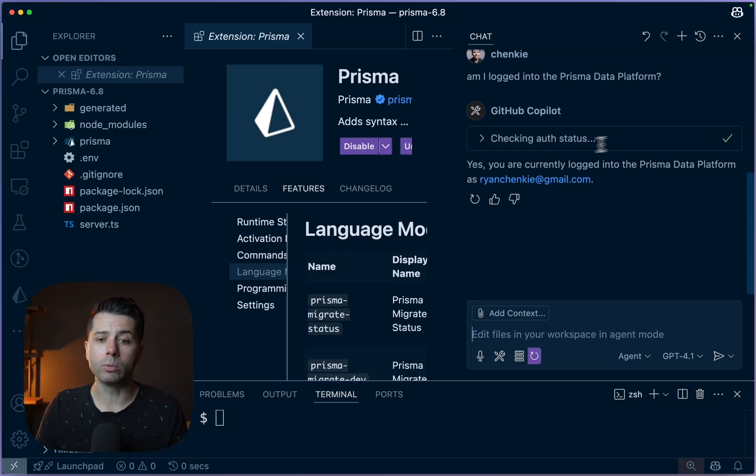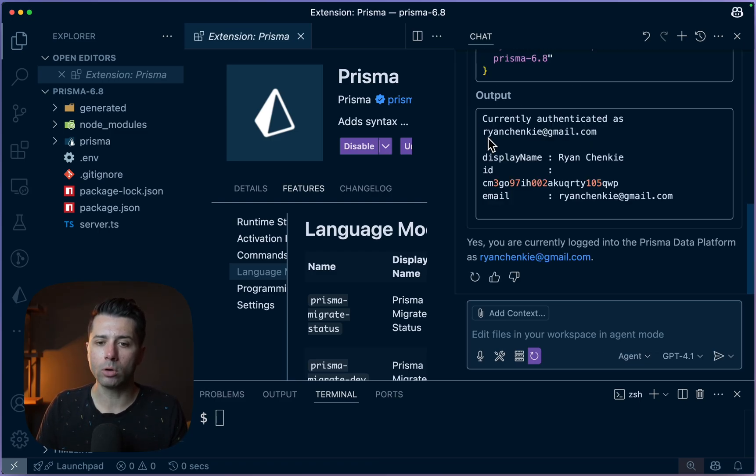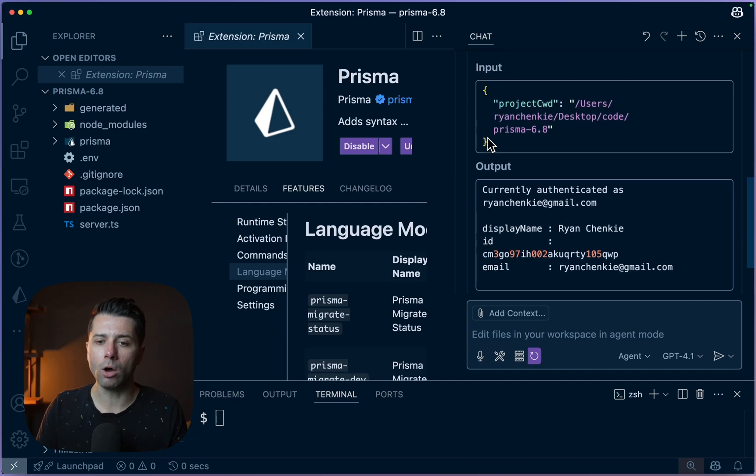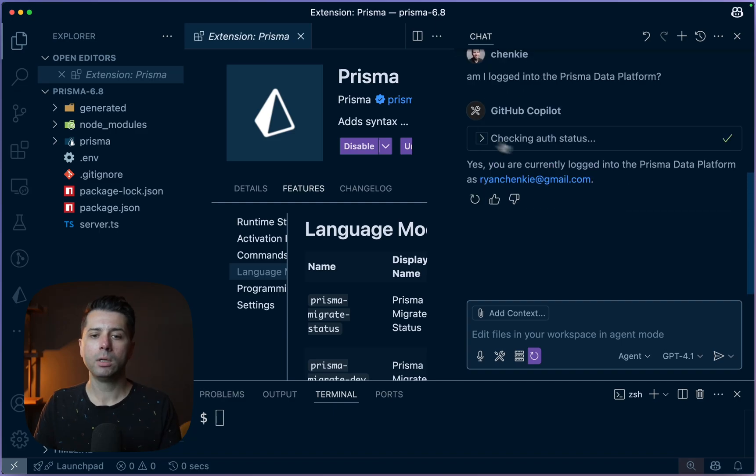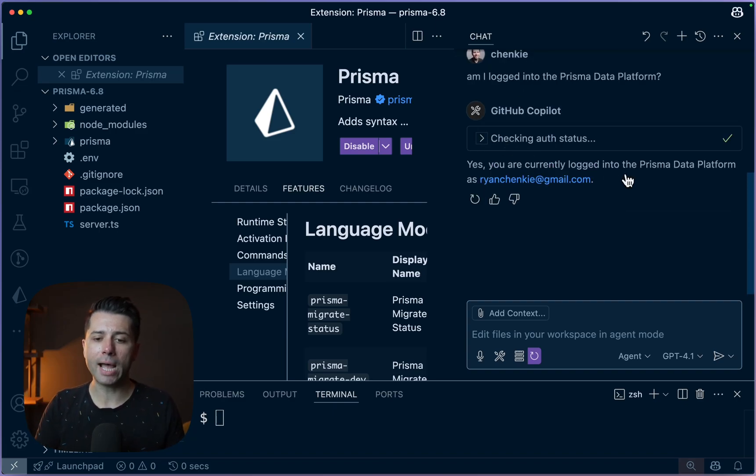All right, great. We've got a good result. We are currently logged into the Prisma data platform. So we've got all those details here. So this was all done for us by way of putting in a prompt to the chat. And we can do even more.